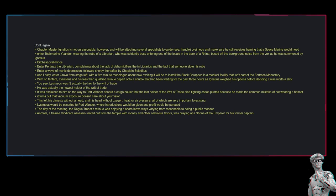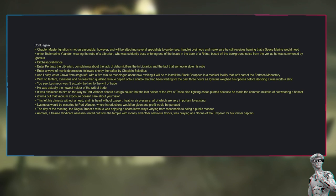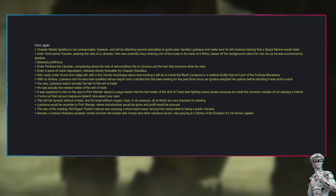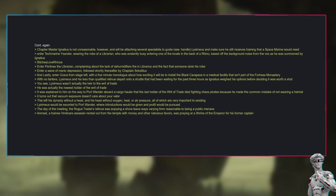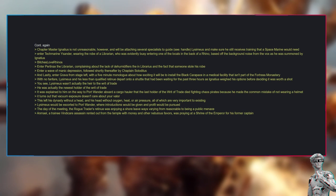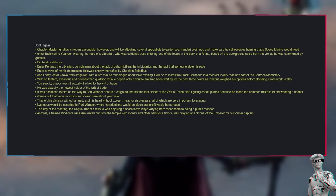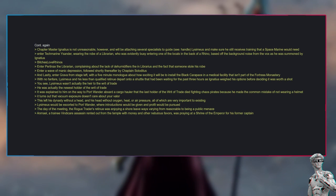It turns out writs of trade have very convoluted lines of succession built into them. It turns out Lysimius happens to be the next in line to receive said writ of trade. It turns out that being connected to a rogue trader dynasty is a great way for a chapter to be supplied. Lysimius does not take this news very well, because it means he will have to divert his attention away from training to be a proper Space Marine. Unfortunately for him, Ignatius doesn't care, and so it begins, cogitator. Chapter Master Ignatius is not unreasonable, however, and will be attaching several specialists to guide, see, handle Lysimius and make sure he still receives training that a Space Marine would need.